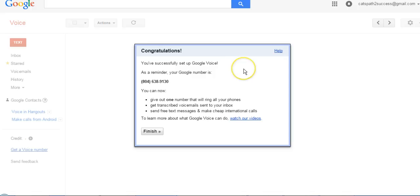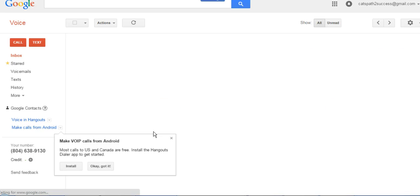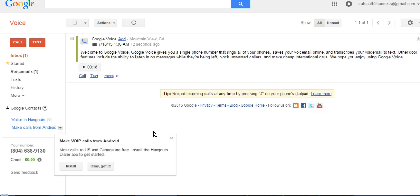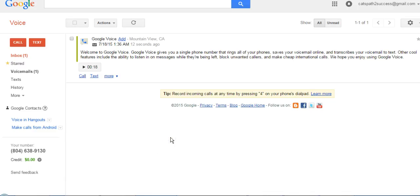And then that is that easy to set up your Google Voice number. It's now set up and then click on finish. There's a video that goes through how to set up your voicemail and that is right all in here.